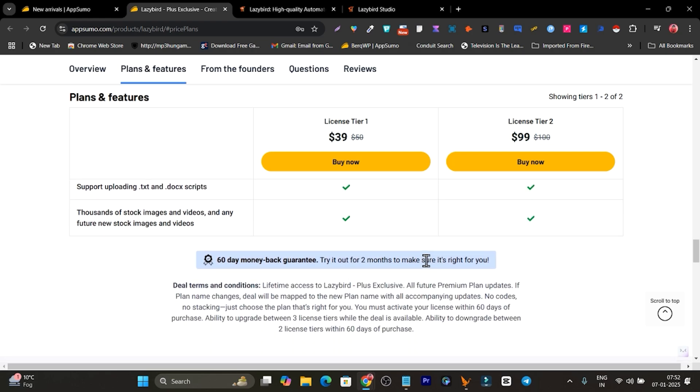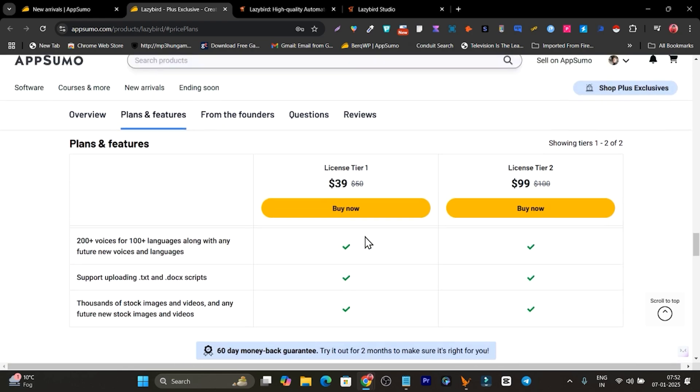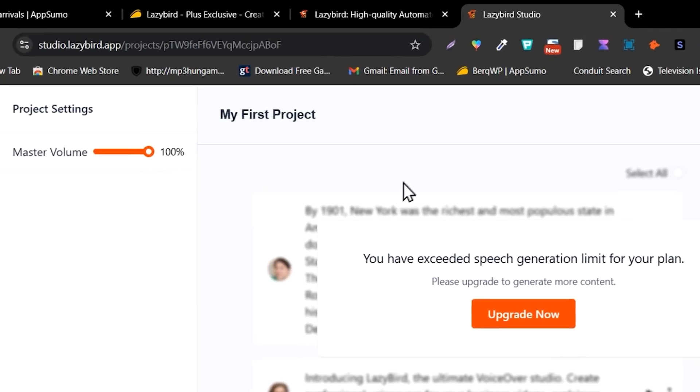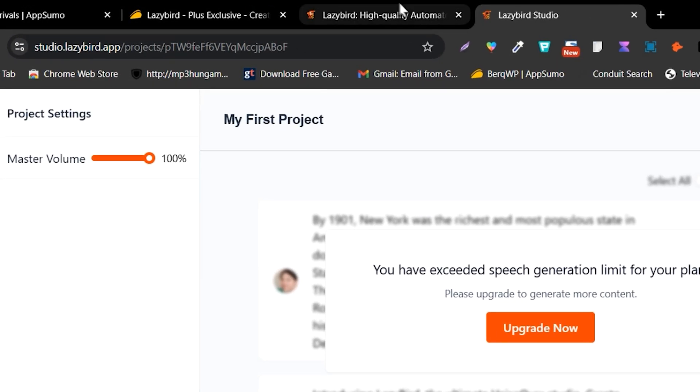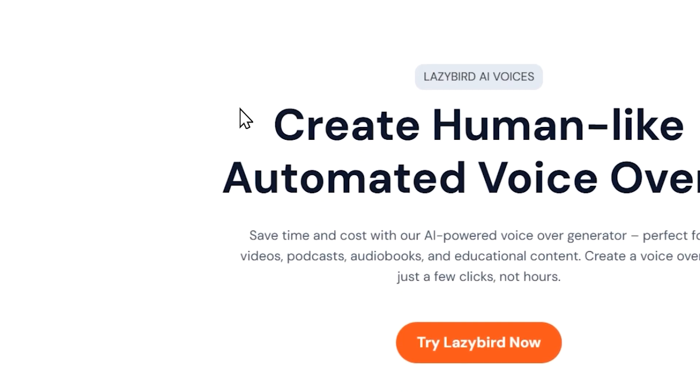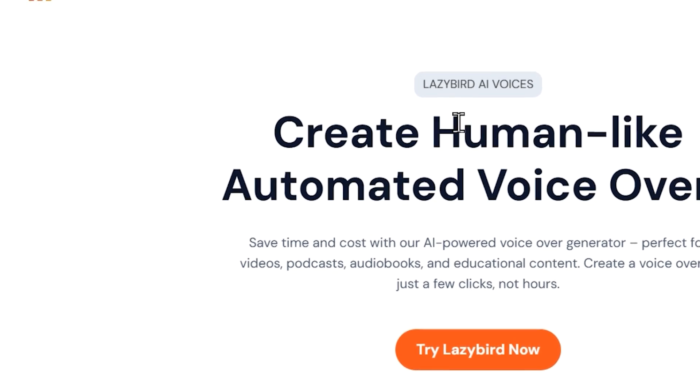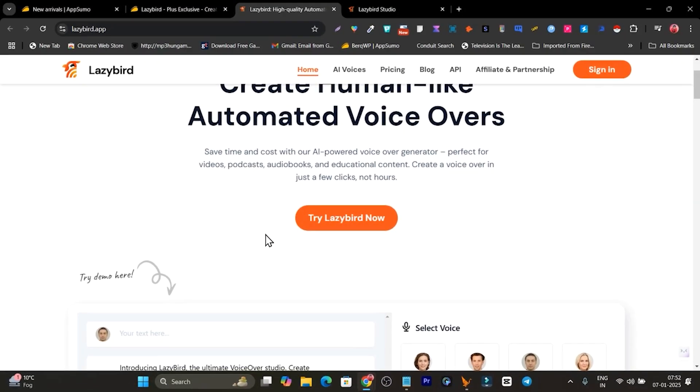Then everything is good here and there is no limit showing. I think I have just checked its free plan to access its features. That's why the limit or upgrade option is showing me.